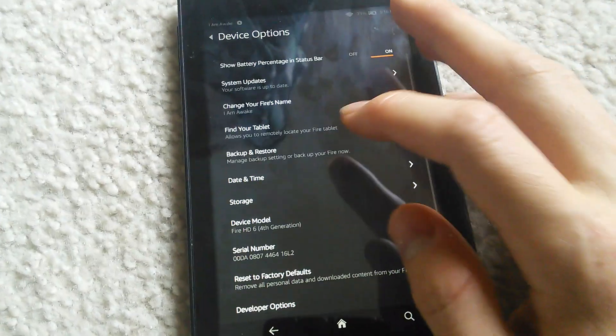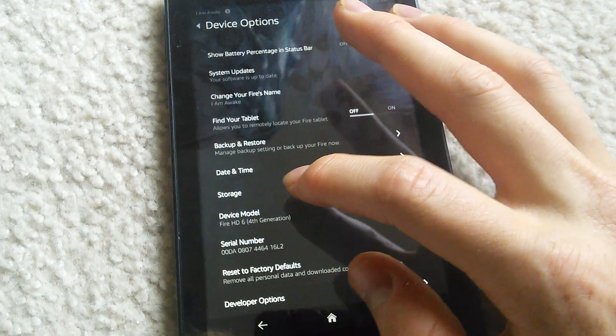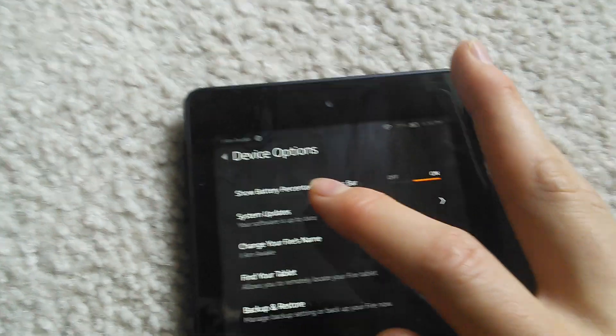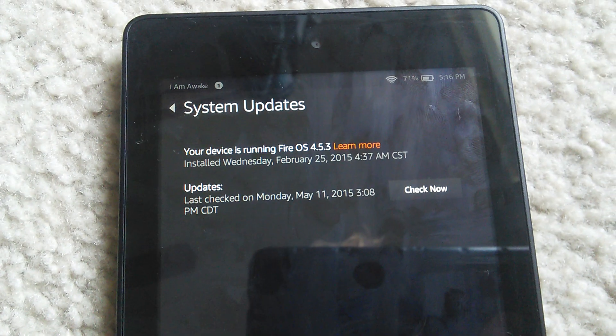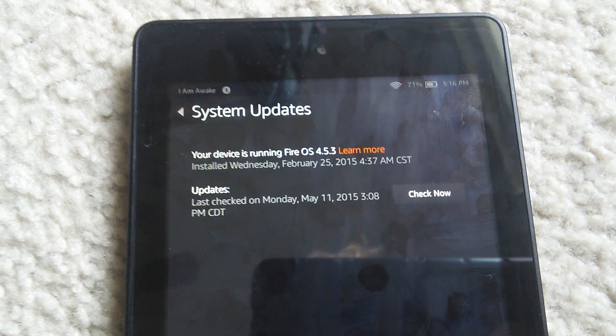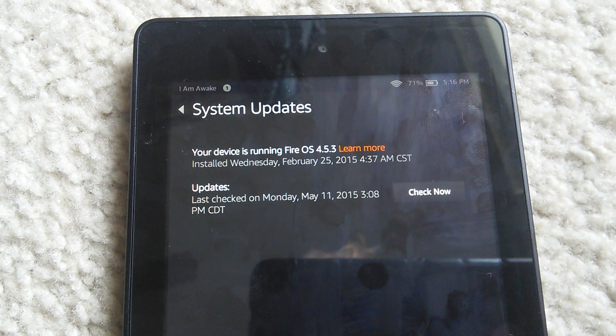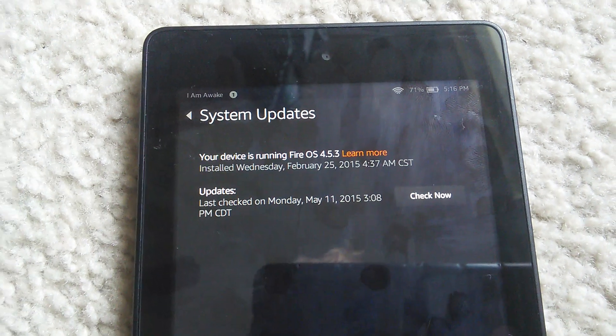Now before we get any further, I'm just going to show you which system version I have, just in case anything changes.